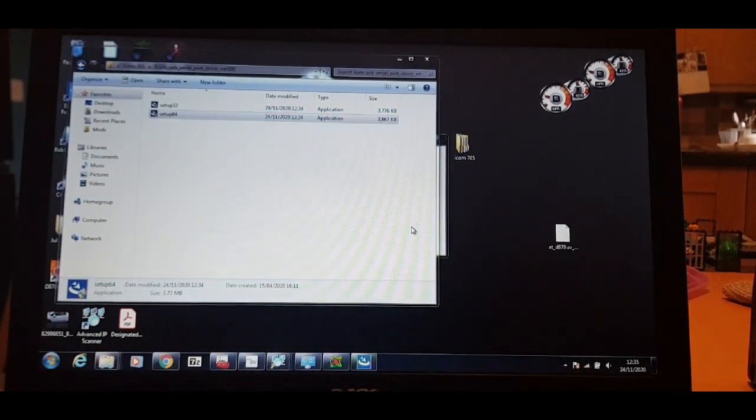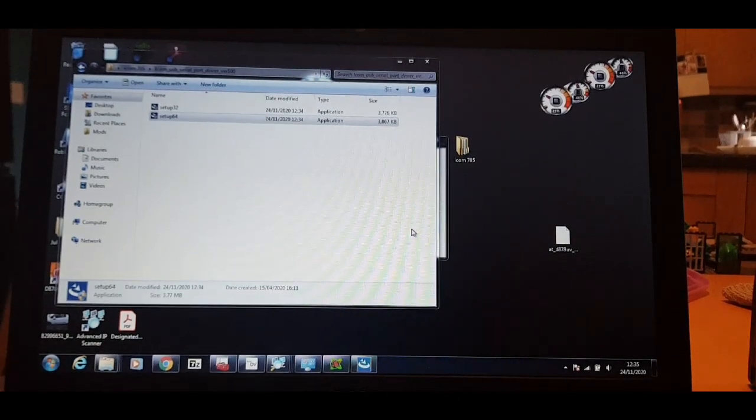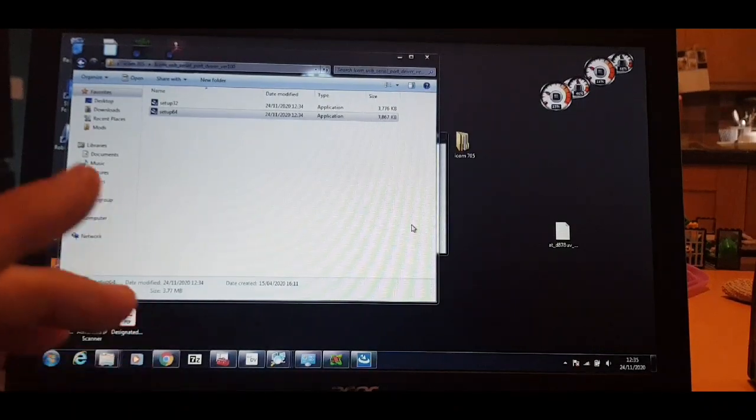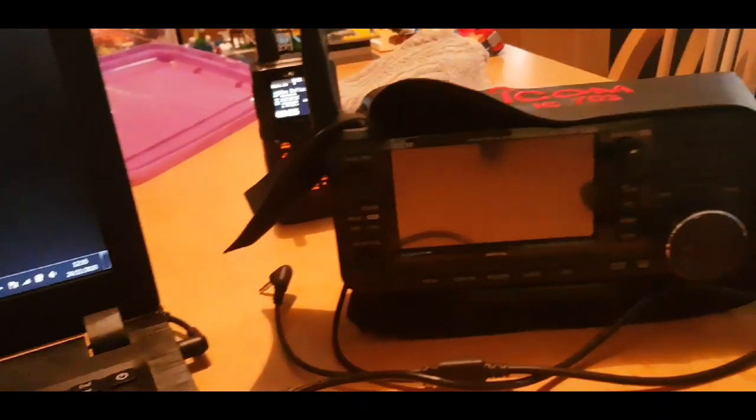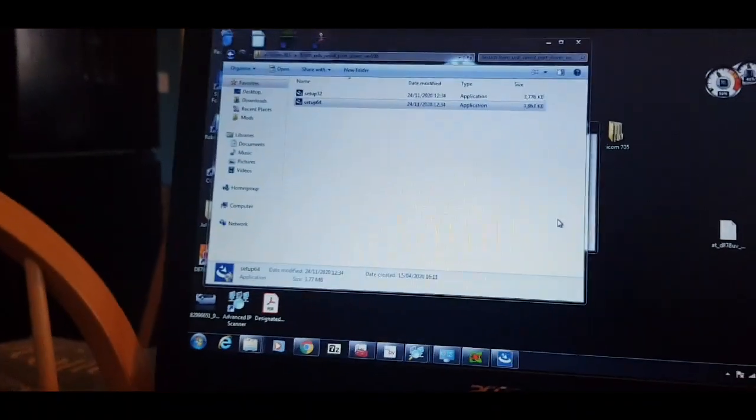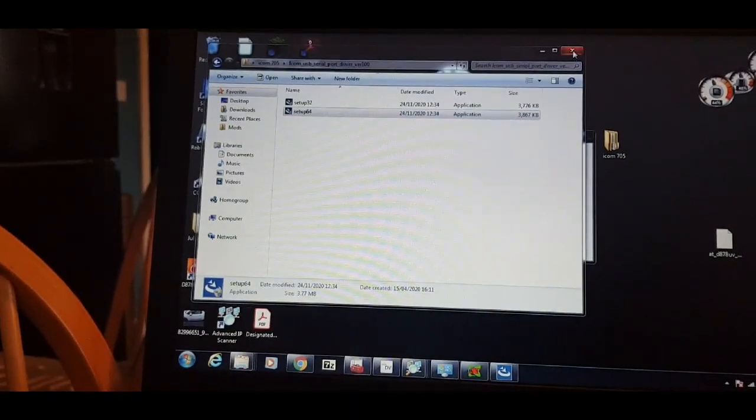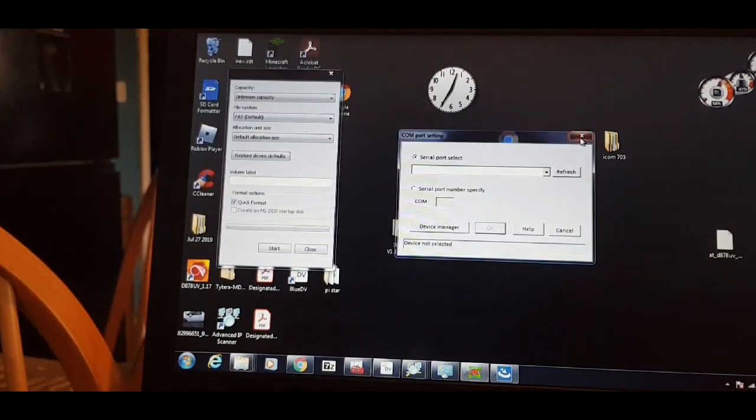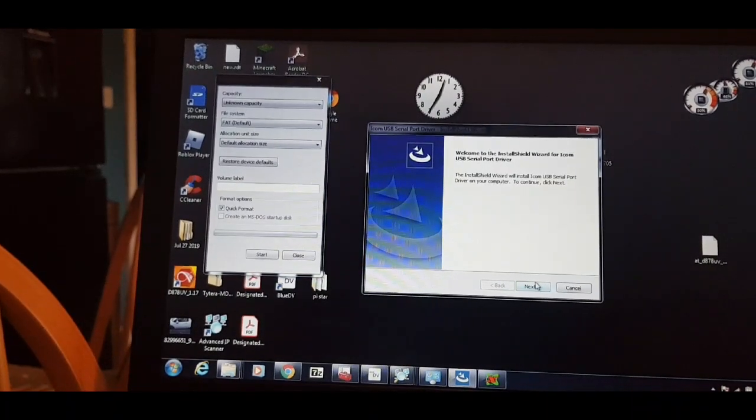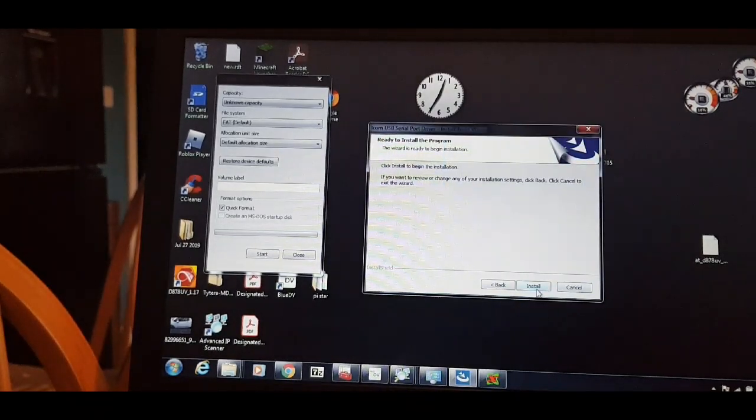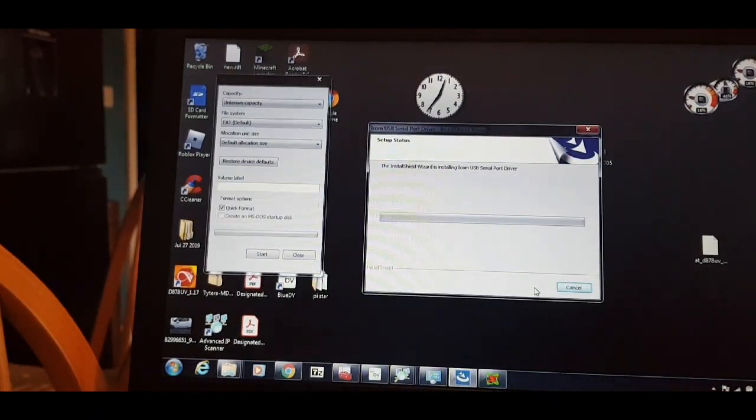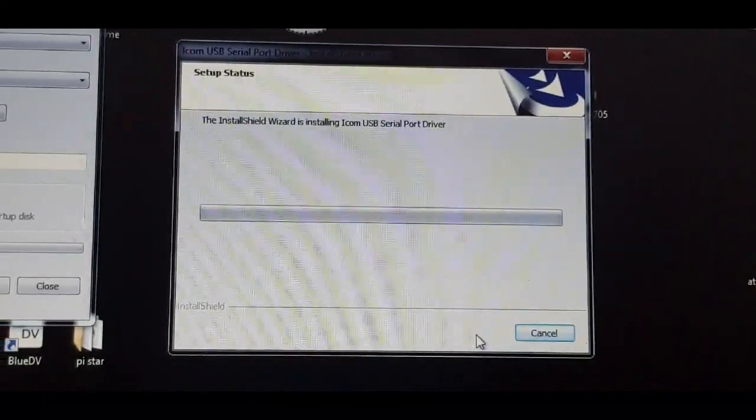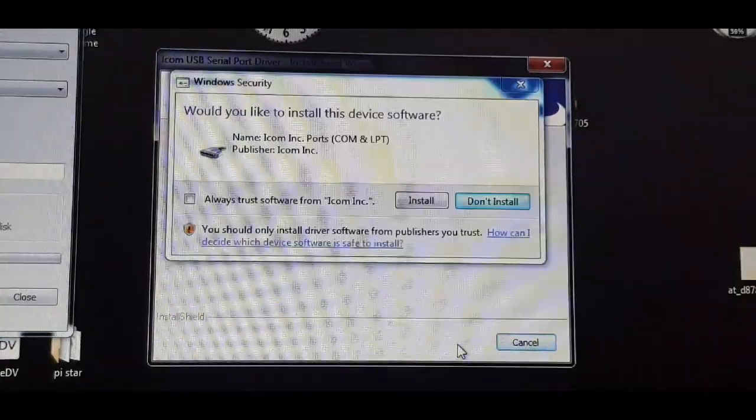So hopefully you can run this first. Don't connect the cable to the radio, the Icon 705, until you've run this application. So I think we've run it and I'm gonna restart the computer just to make sure. Well before I do that, it came up with this welcome to Install Shield so let's install it first then. I thought we'd already done it but obviously not, so let's give that a minute.